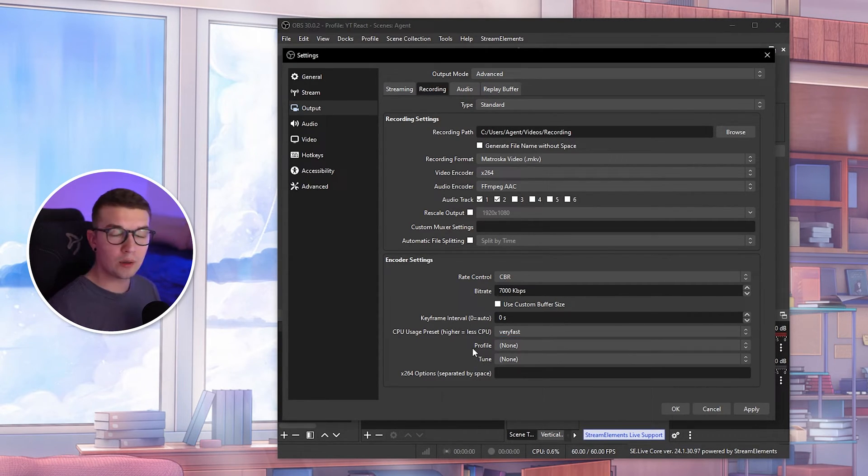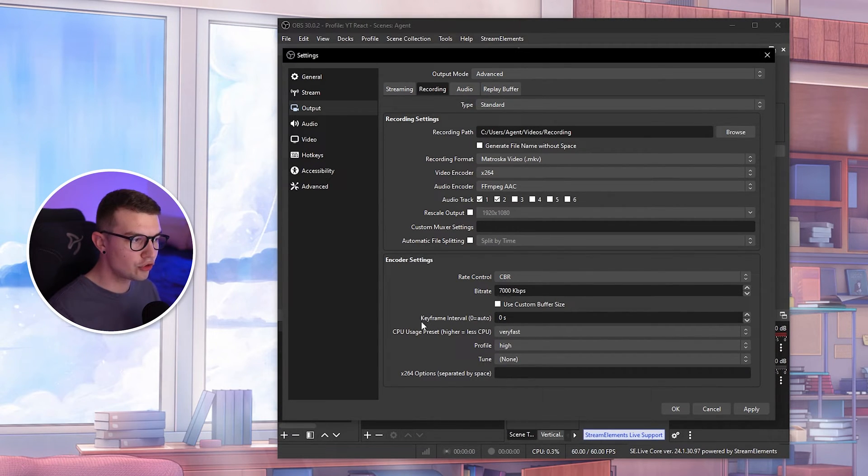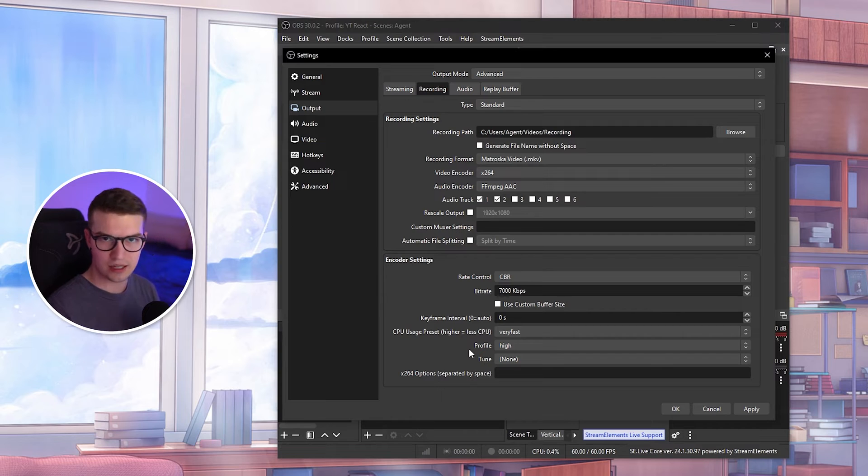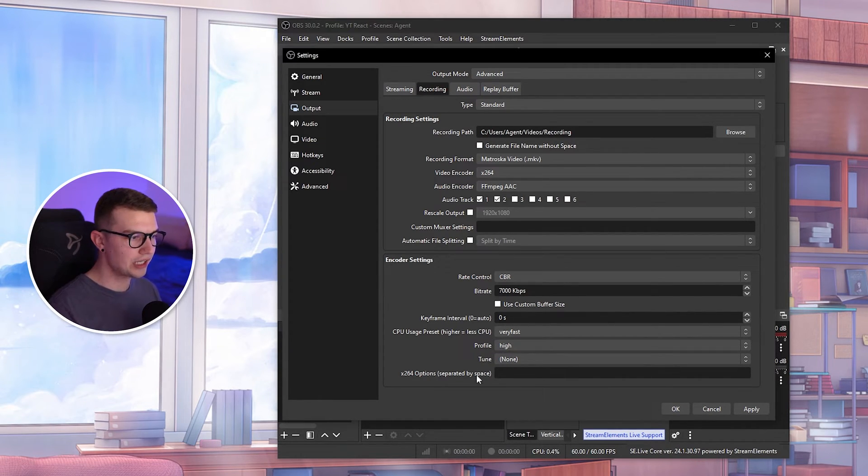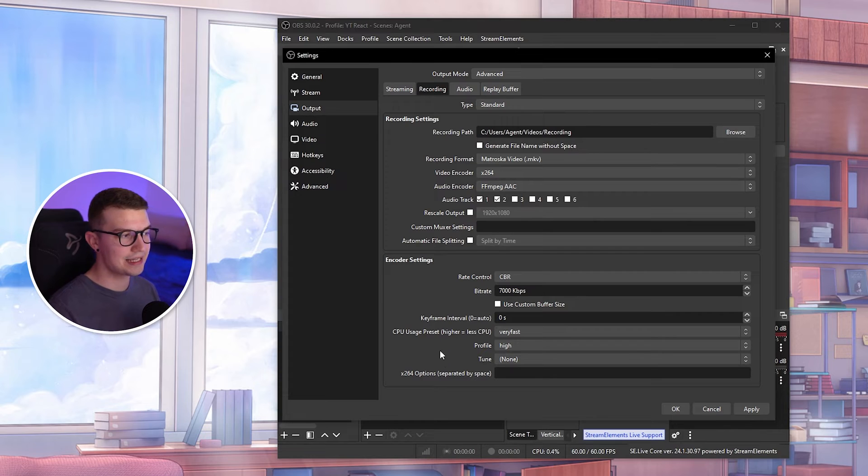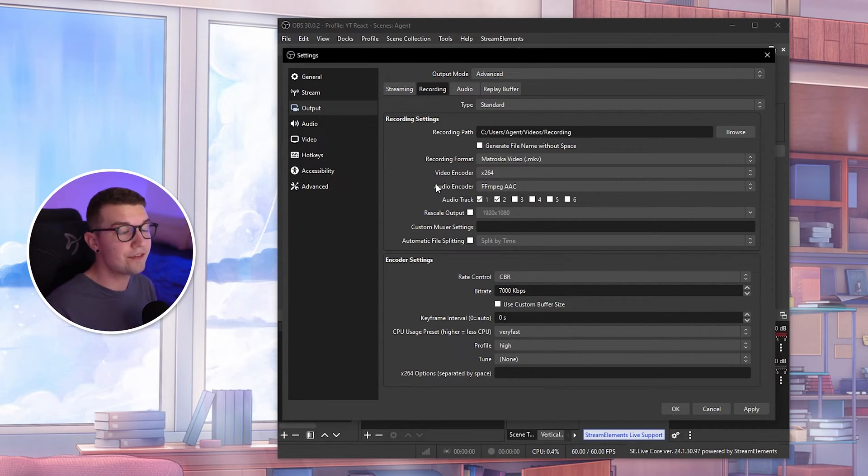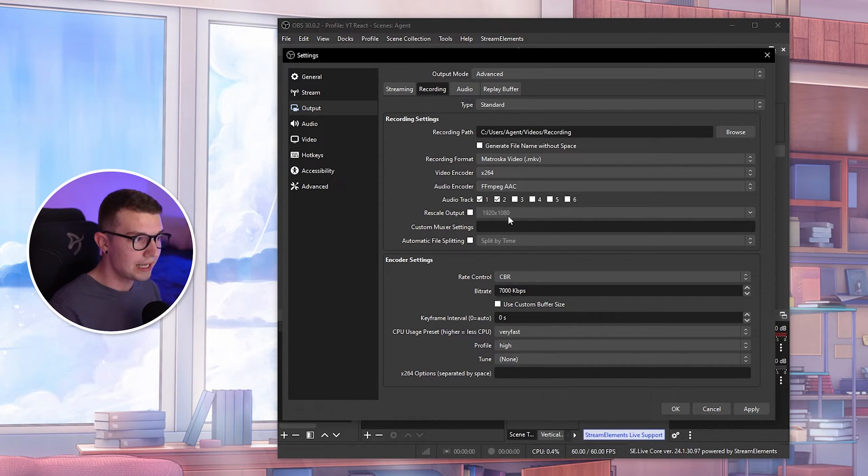For the profile, we want to change it to high over here, and then don't change keyframe interval and don't change tune. This is not important. We do not need to touch that at all. Just keep the profile high. Everything else is as it is right there. That's totally fine. Make sure to test the recording, and if everything is normal and it's not laggy, then you are set.